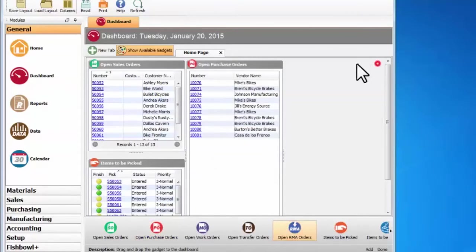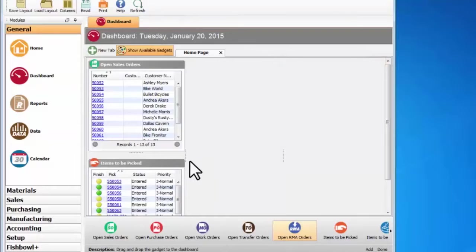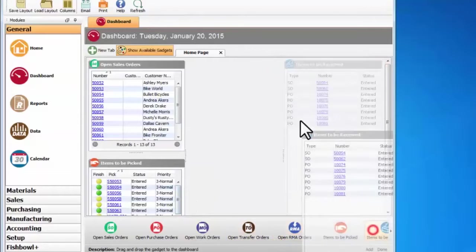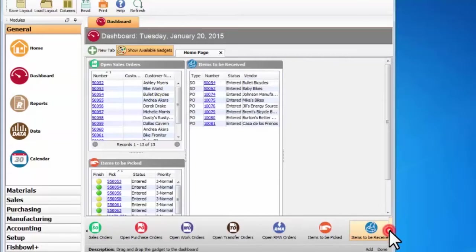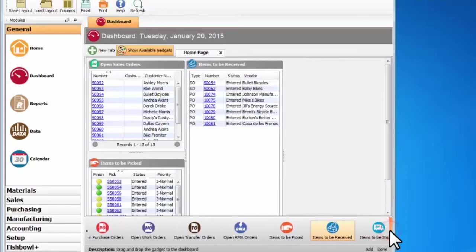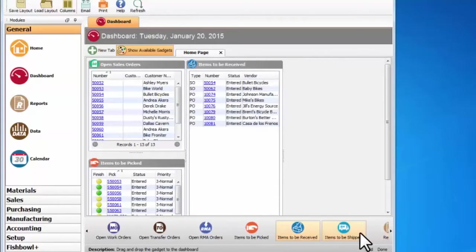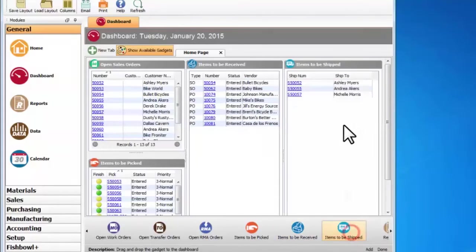Or if I had a shipping and receiving desk, maybe I'd want items to be received on here, and then if we come over a little bit, I have items to be shipped.